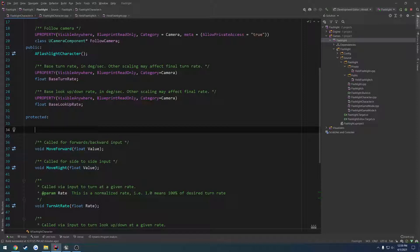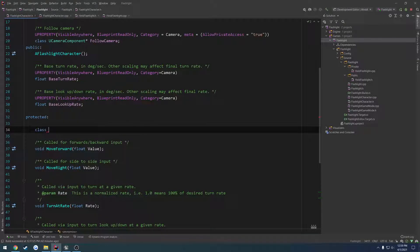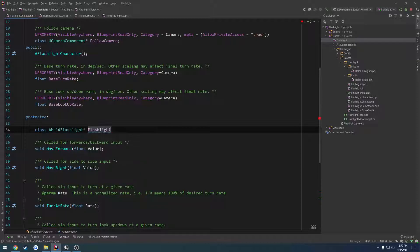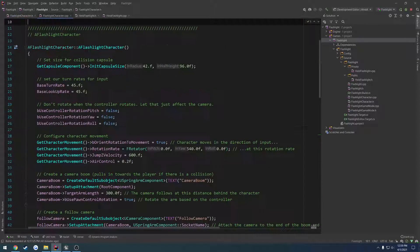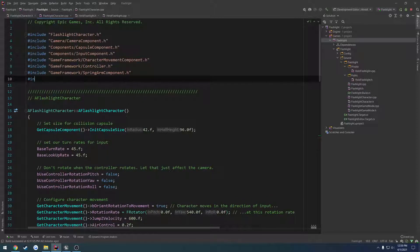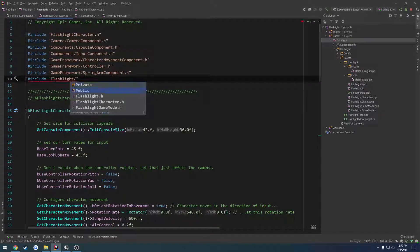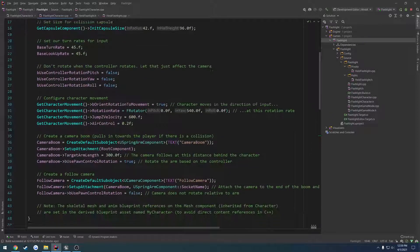What we're going to do is just have a forward declaration of a held flashlight. Let's call it flashlight, or flashlight in hand. Okay, now we can go over to our .cpp. We're going to include flashlight.h.